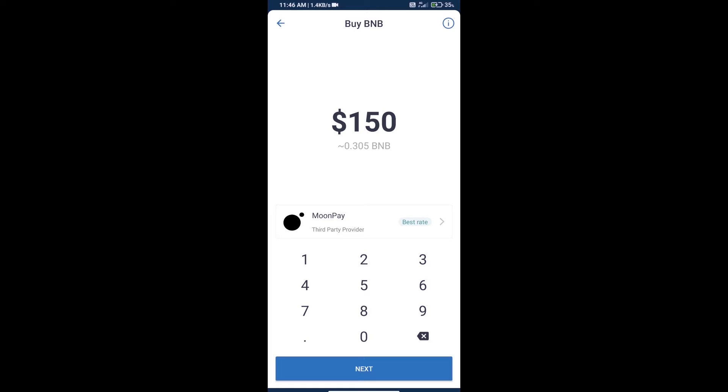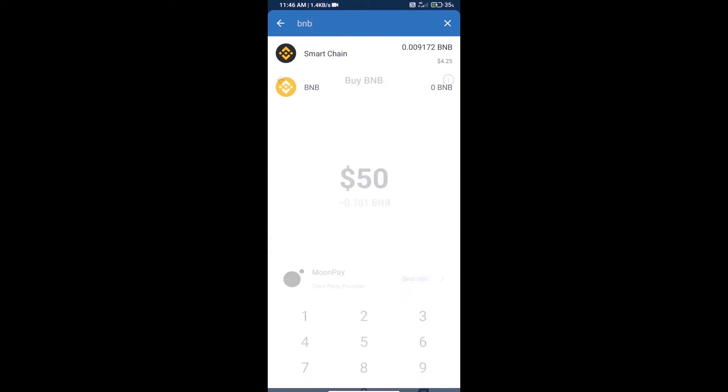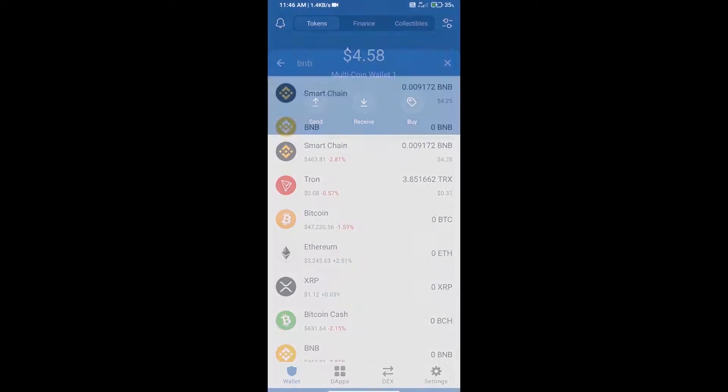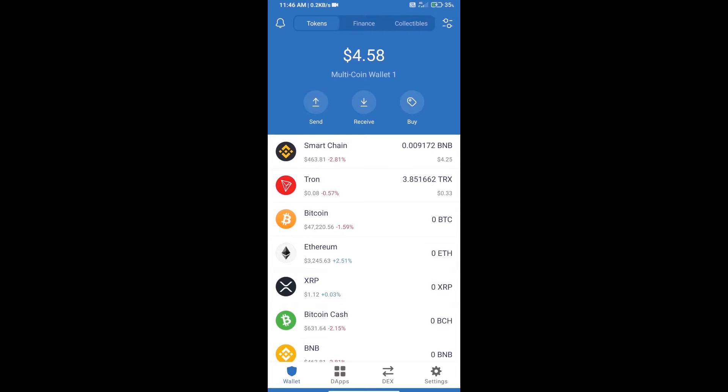We can purchase a minimum of $50 BNB using MoonPay. After purchasing BNB Smart Chain, we will open DApps.